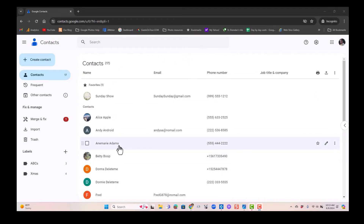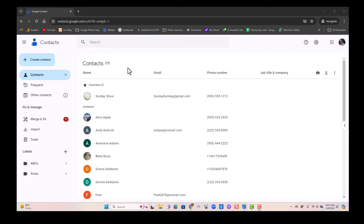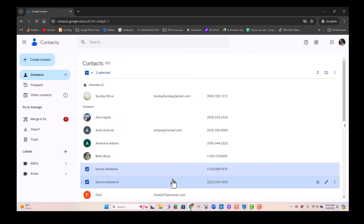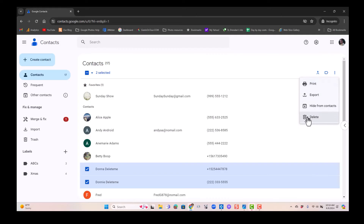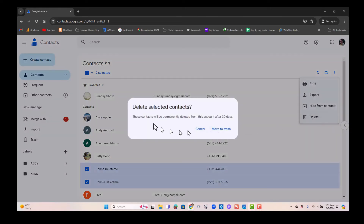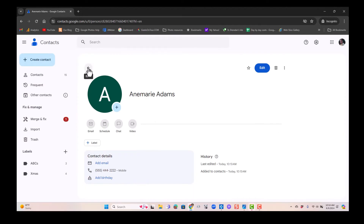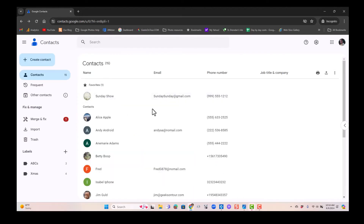I want you to notice that Anne Marie Adams is here. I find it so much easier to work on the computer, so if I want to start cleaning up my contacts I'll do it on the computer rather than on the phone. Let's delete Donna and Donny — the Delete Me contacts. I just select them, then click on the three-dot menu at the top and delete. It will delete the two selected contacts. You can work with all your contacts on the computer just as you can on the phone.